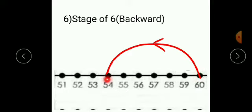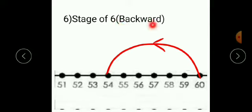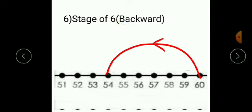This is stage 6 backward, so draw a curve here. And as it is a backward stage, you have to give this backward arrow. It is essential to give the backward arrow.